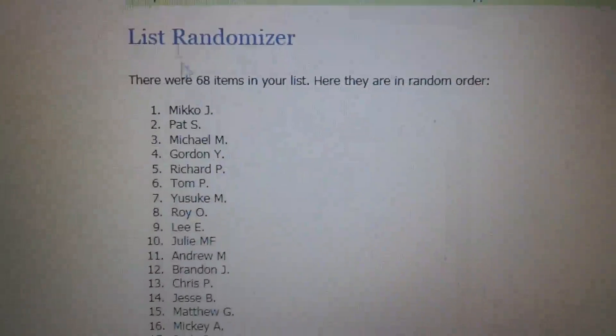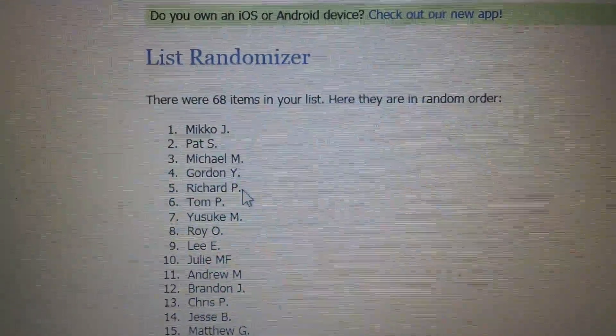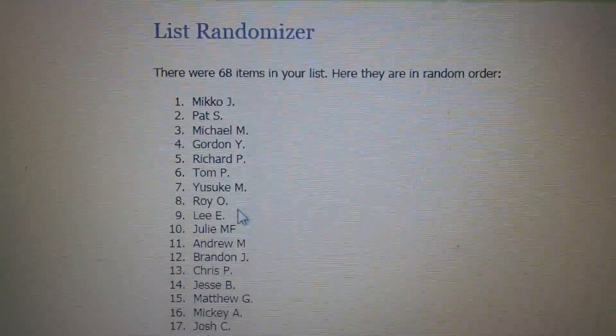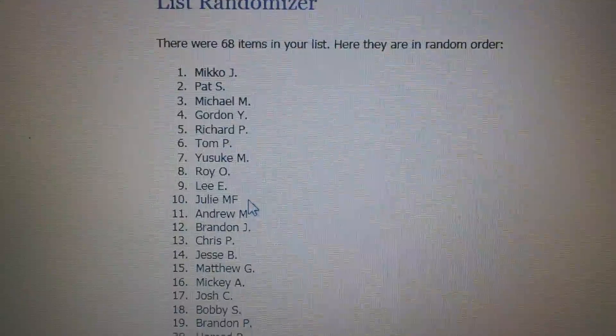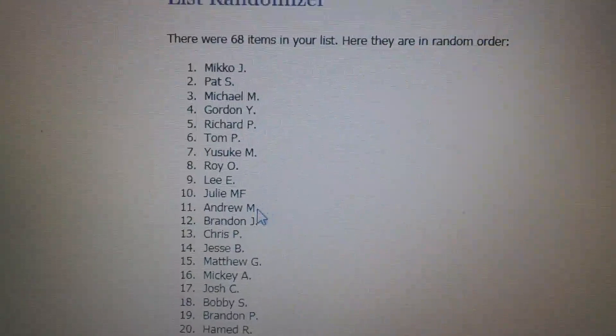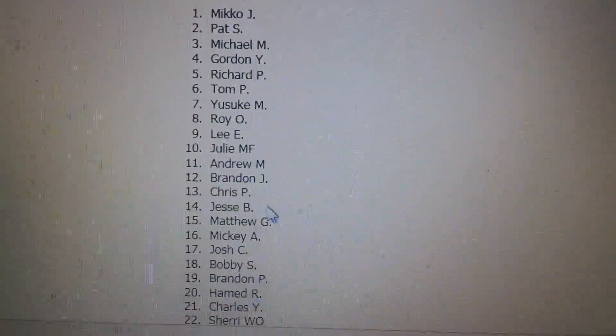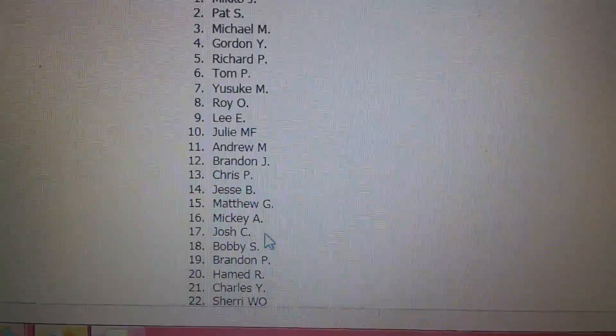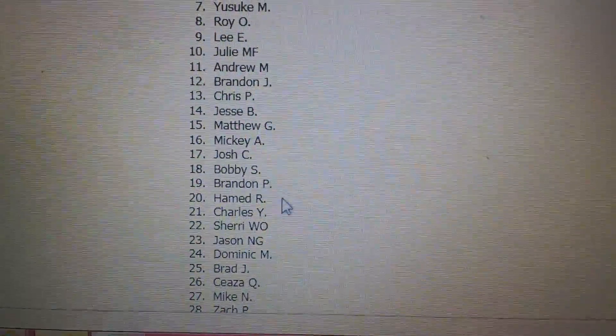Mikko J, Pat S, Michael M, Gordon Y, Richard P, Tom P, Yusuke, Roy O, Lee E, Julie, Andrew M, Brandon J, Chris P, Jesse P, Matthew G, Mickey A, Josh C, Bobby S.